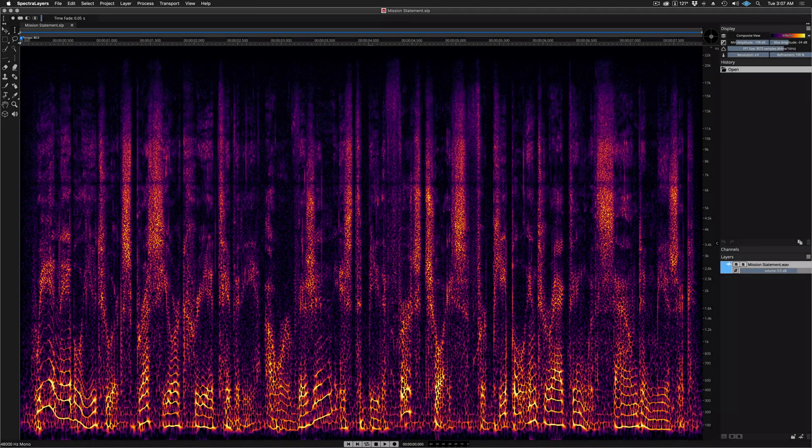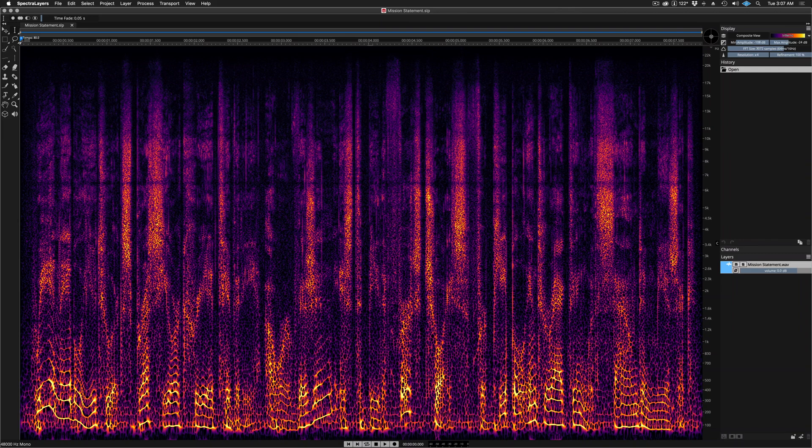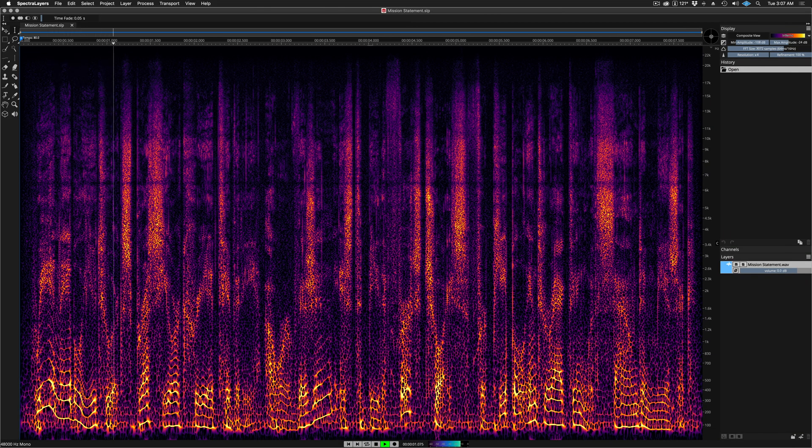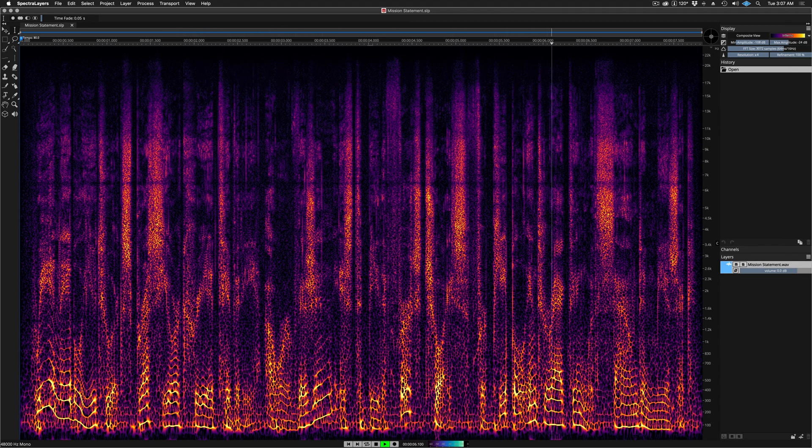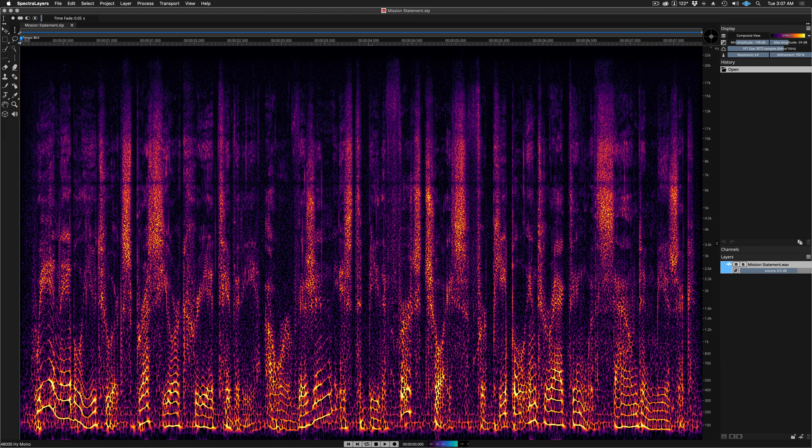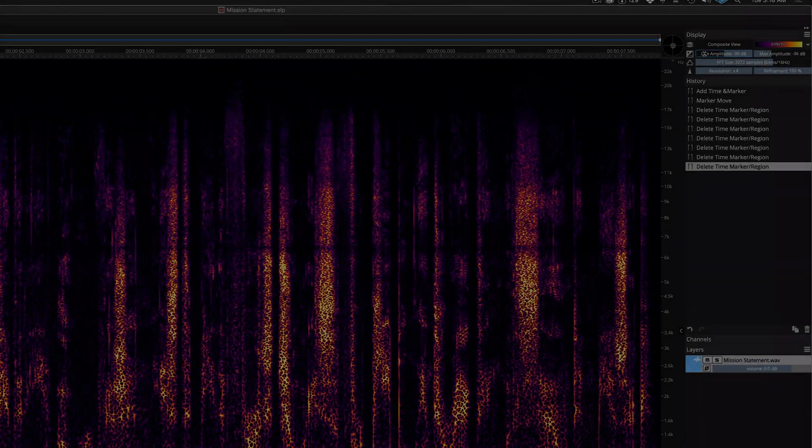Greetings and welcome to SpectraLayers Pro Spectral de-essing. Let's get started by listening to this clip. We enable you to express your creativity. Our vision is to be the first choice for people interacting with sound and music. The Steinberg mission statement has plenty of S's to explore.